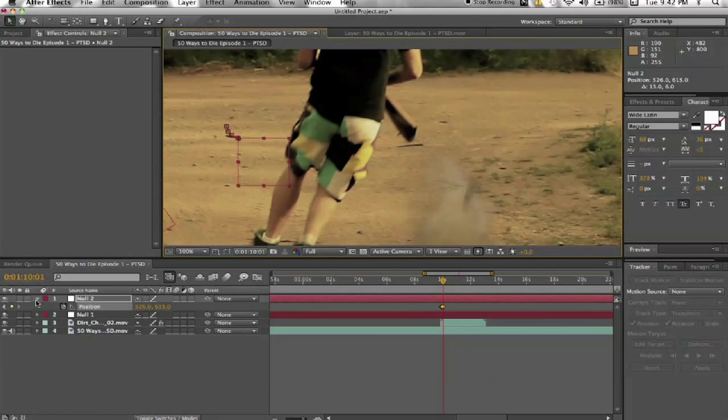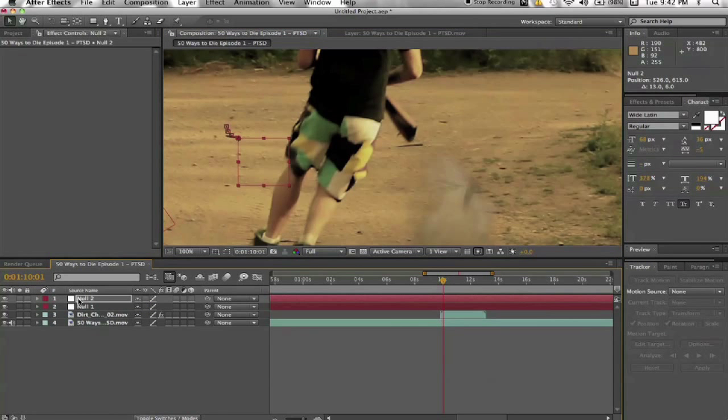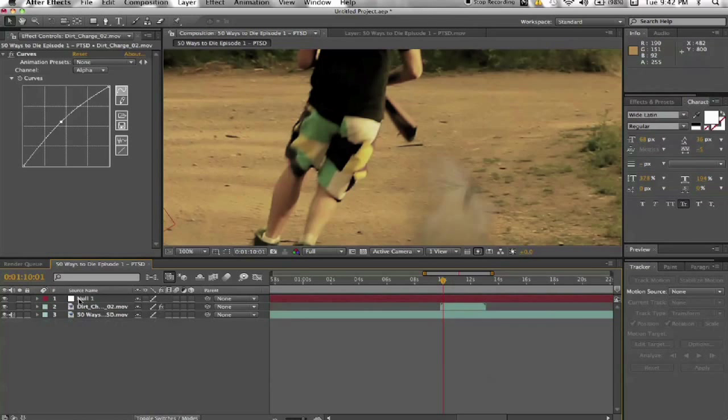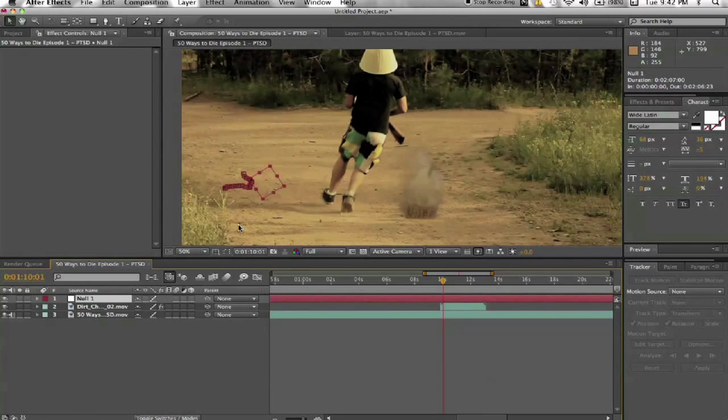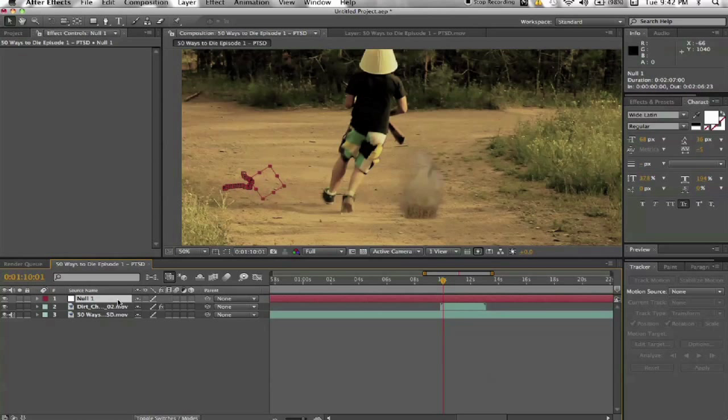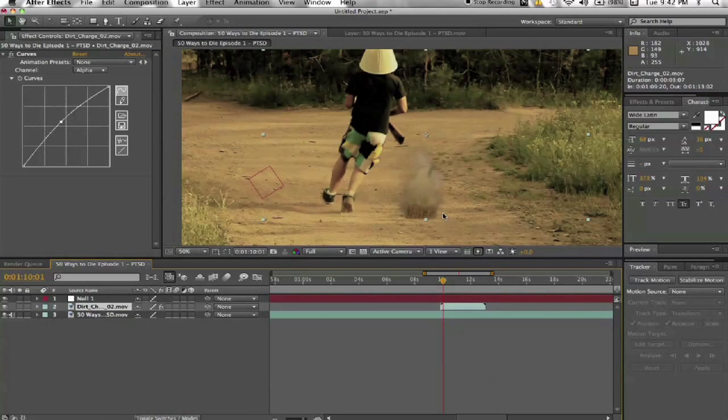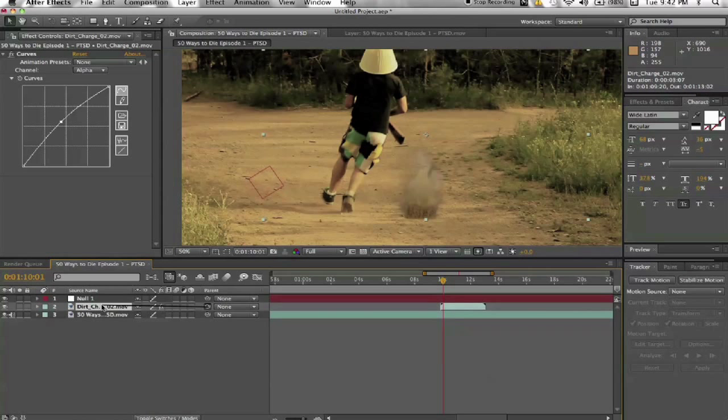Sometimes it's slower. But I'm just going to stick with the tracking data for now. So I'm going to delete that one. And now that we have this null object with the data attached to it, take the dirt charge. This little guy here. Take this little pick whip. And right onto the null object there. Let go.